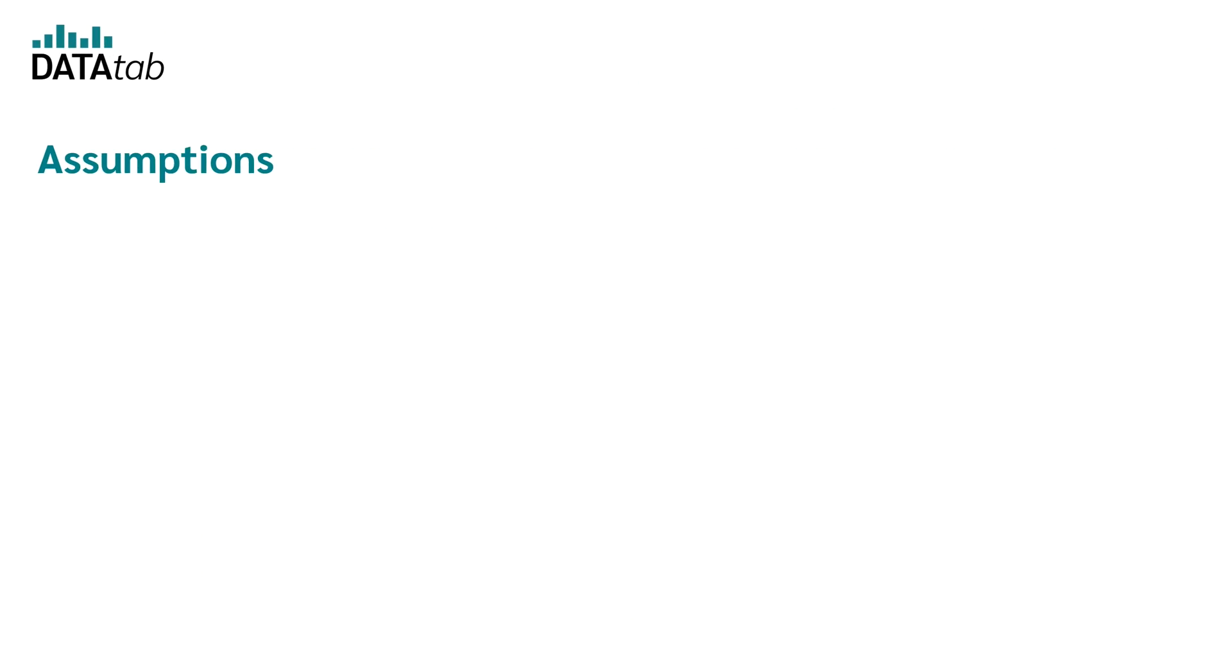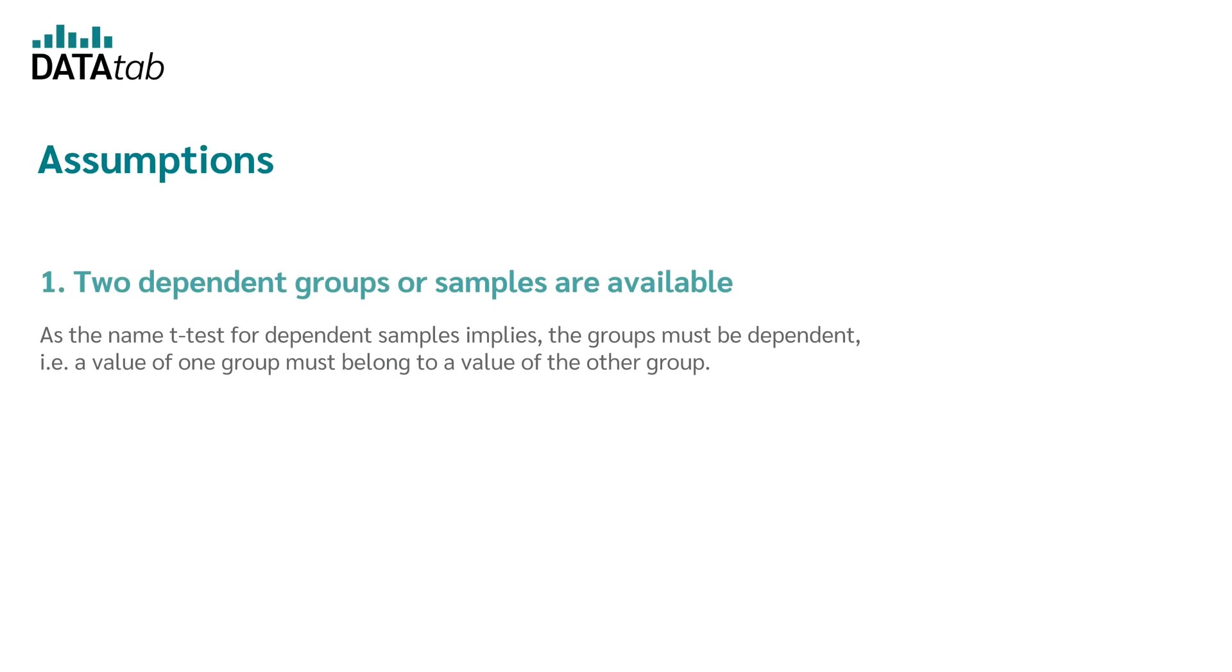So let's start with the first assumption now. As the name t-test for dependent sample suggests, the groups must be dependent. For example, a value of one group must belong to a value of the other group.